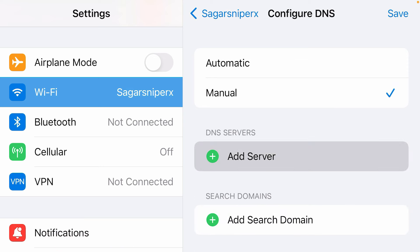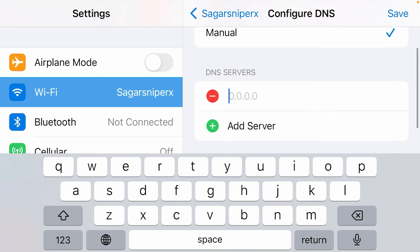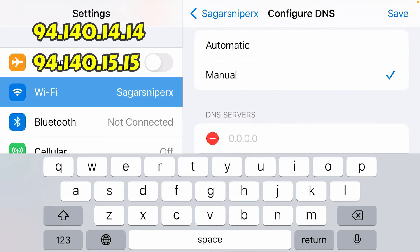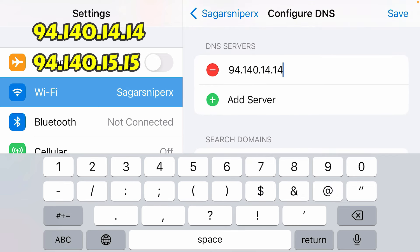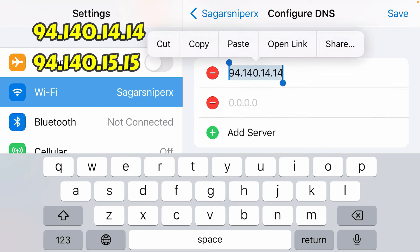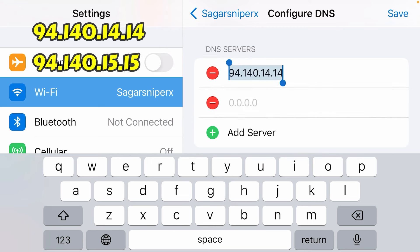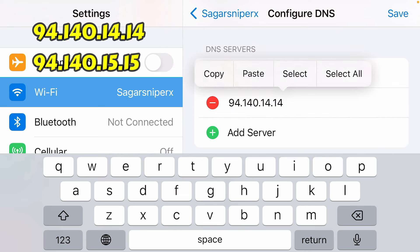Now tap on 'Add Server'. We're going to add a second address as well — just tap on 'Add Server' again. Copy the top address and paste it, then change the 14 to 15.